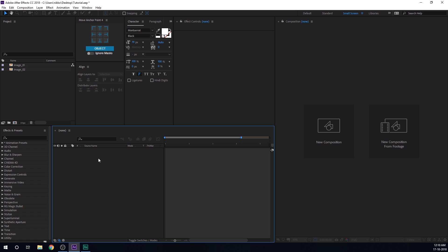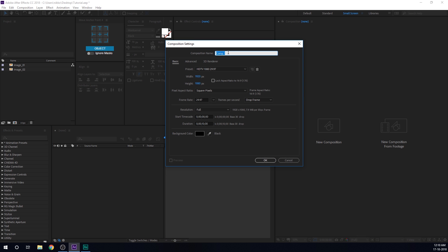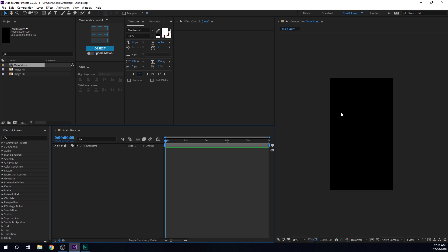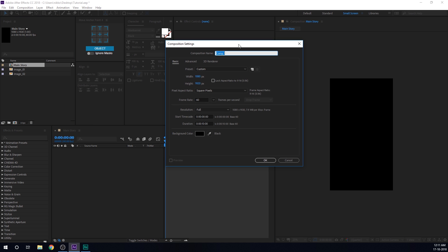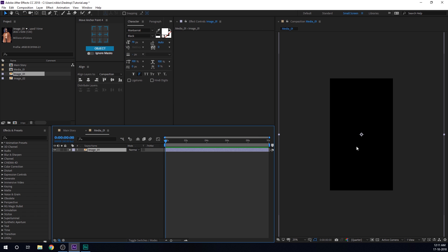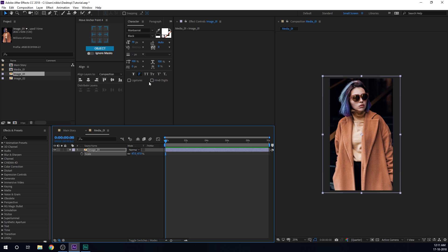Alright, so here we are in After Effects. Let's start by creating a new composition — I'm gonna call this 'main story', you can of course call it whatever you want. For the width I'll go with 1080, for the height 1920, make this 60fps, and 10 seconds should be good enough. So there we have our main composition. Let's create one more composition for our media placeholder — I'll call this 'media_01' — where we can drag and drop any image or video we want to use as a story. Hit OK and I can drag in my first image right here, then scale that down a bit so it fits the complete composition.